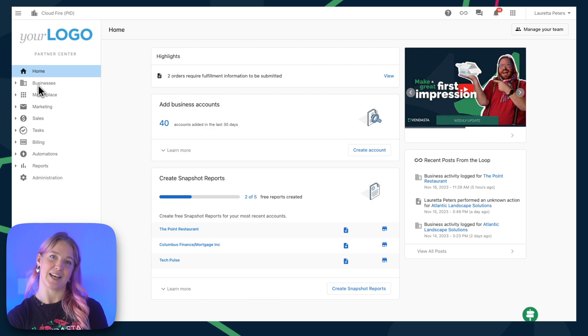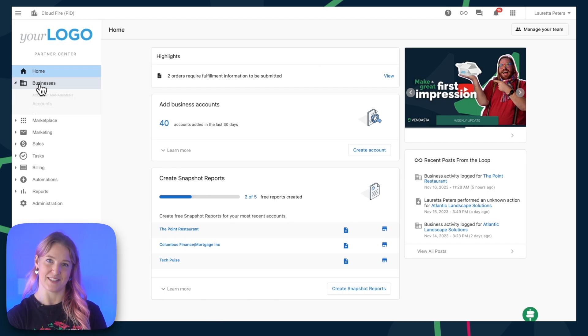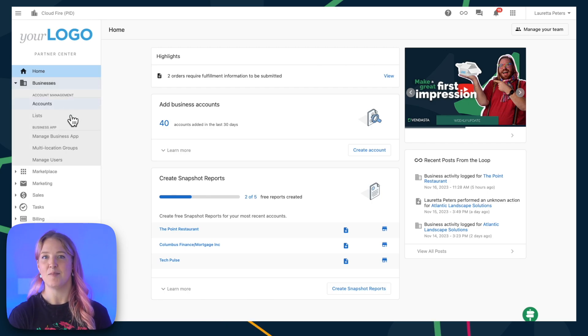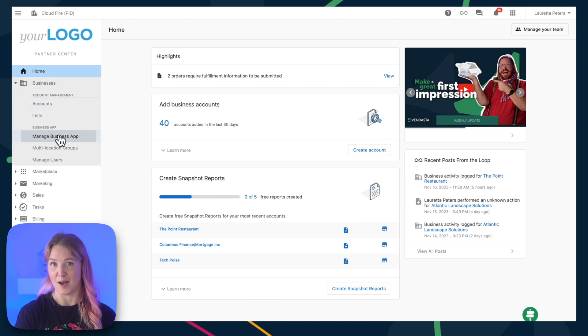From partners.vendasta.com, click Businesses, then Manage Business App.